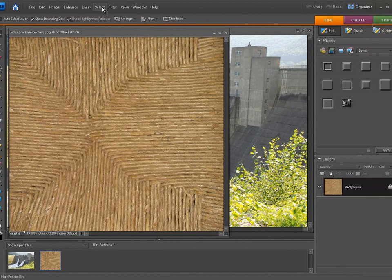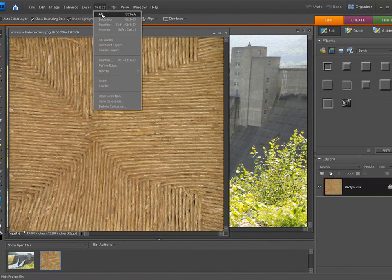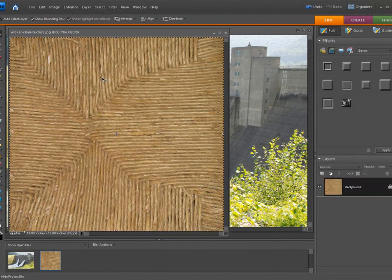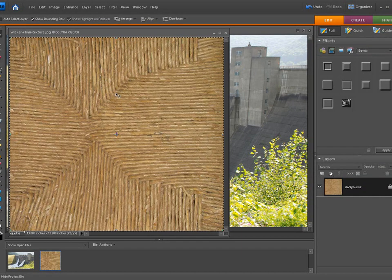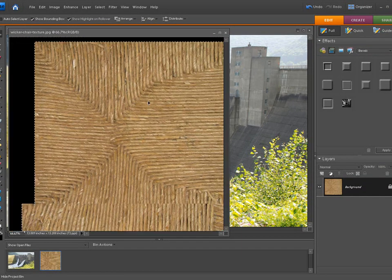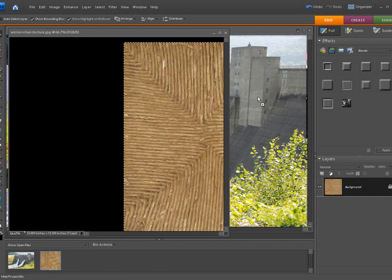So what we're going to do now at this point, we have the texture we want to use, we click on select, select all. All you got to do now is left click it and drag it on top of the other picture and leave it go.